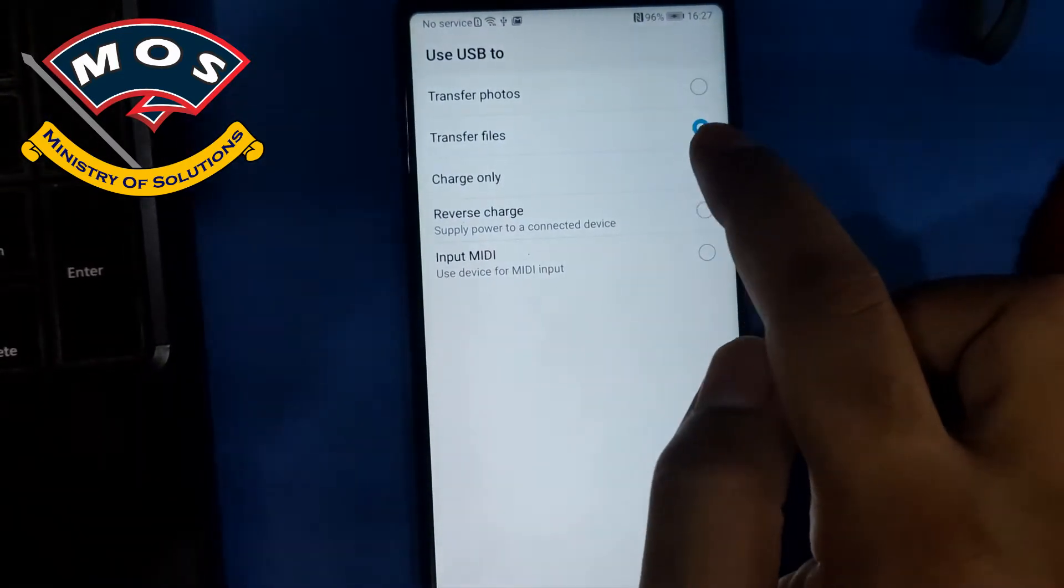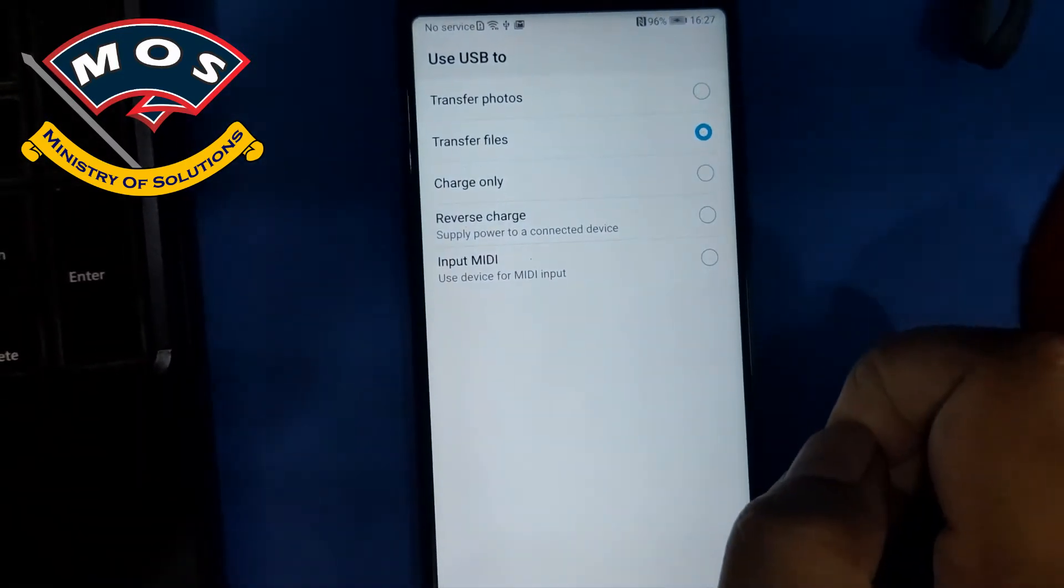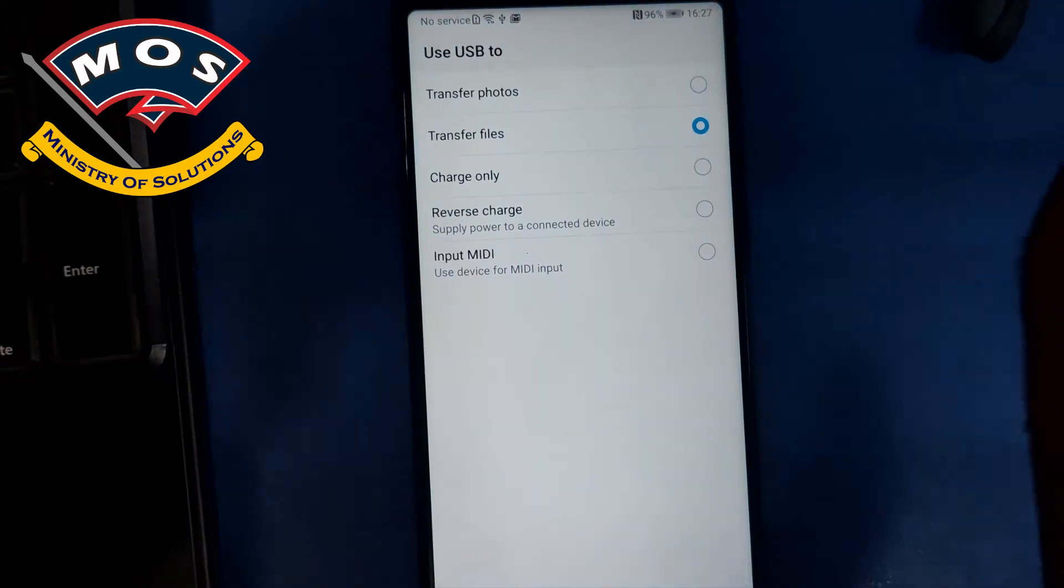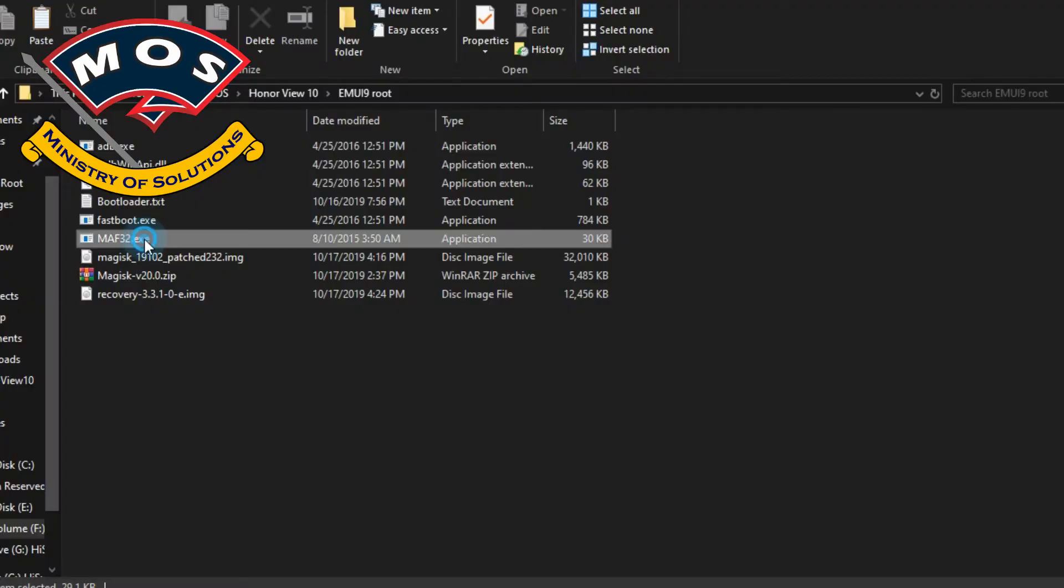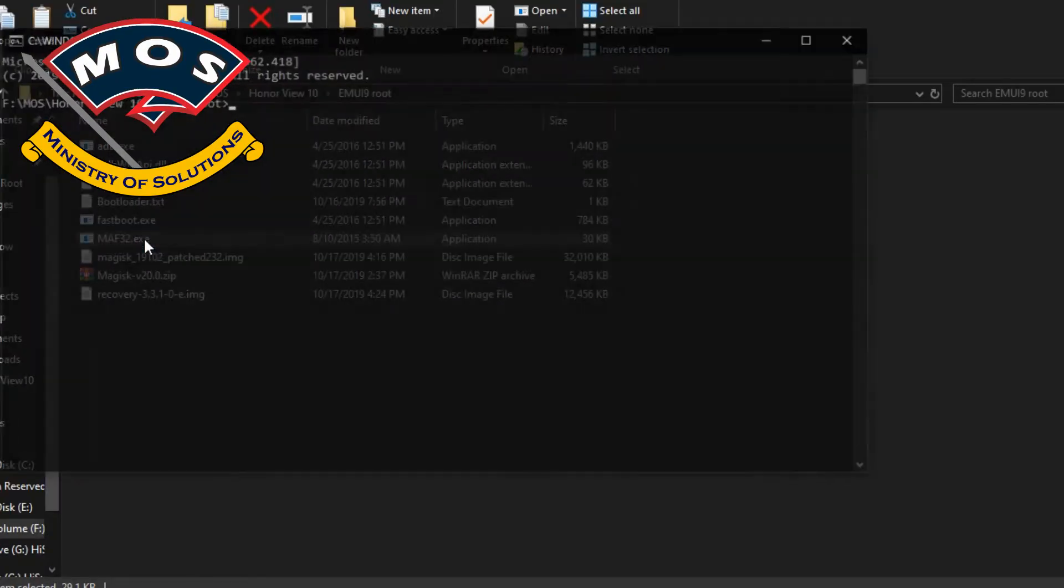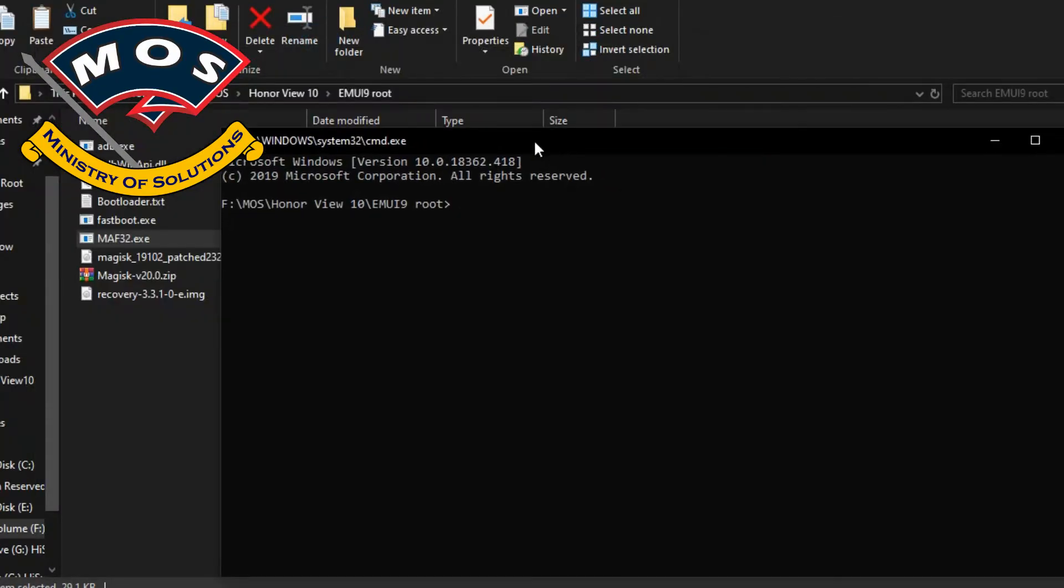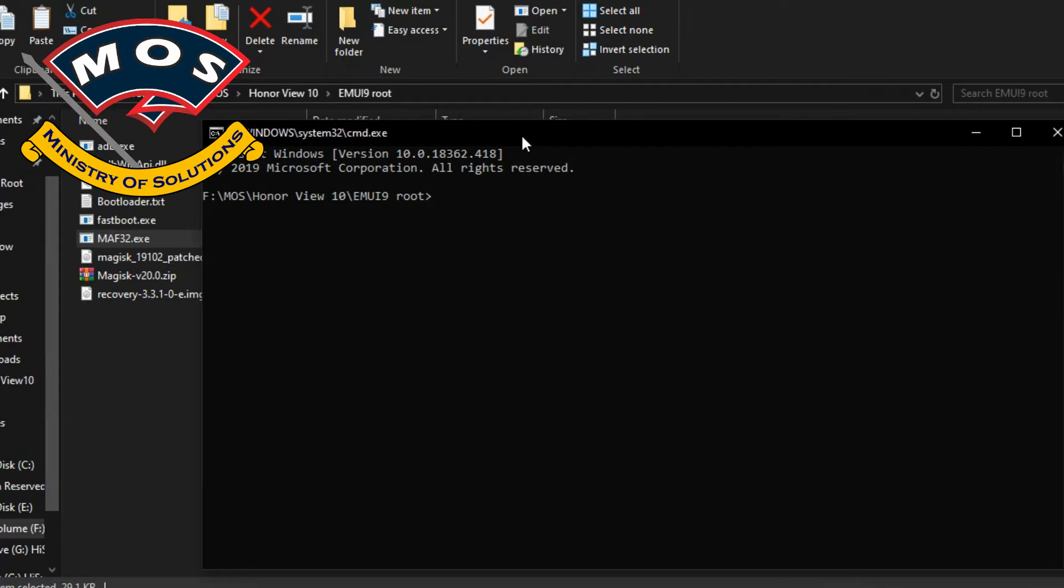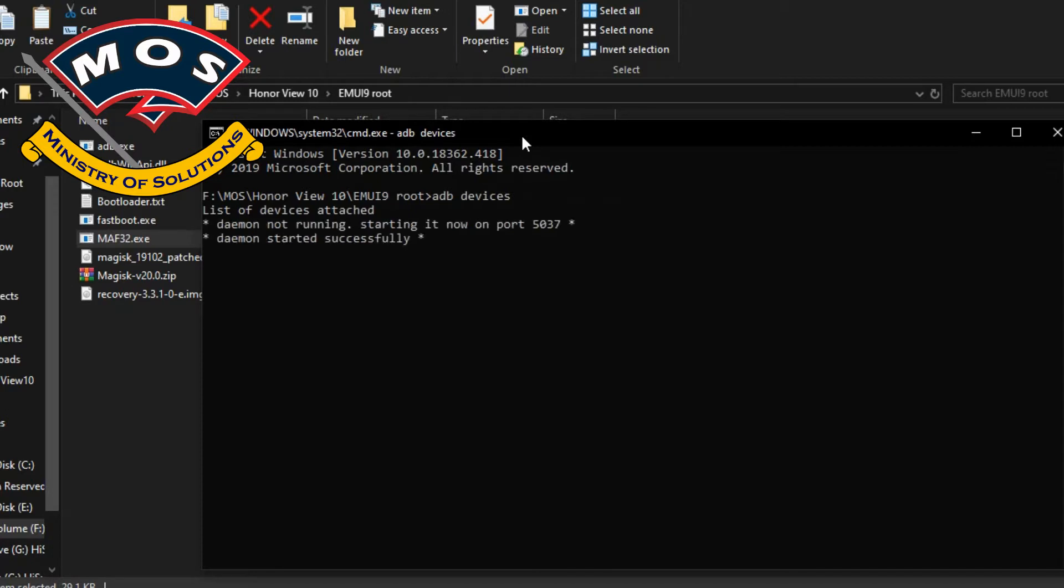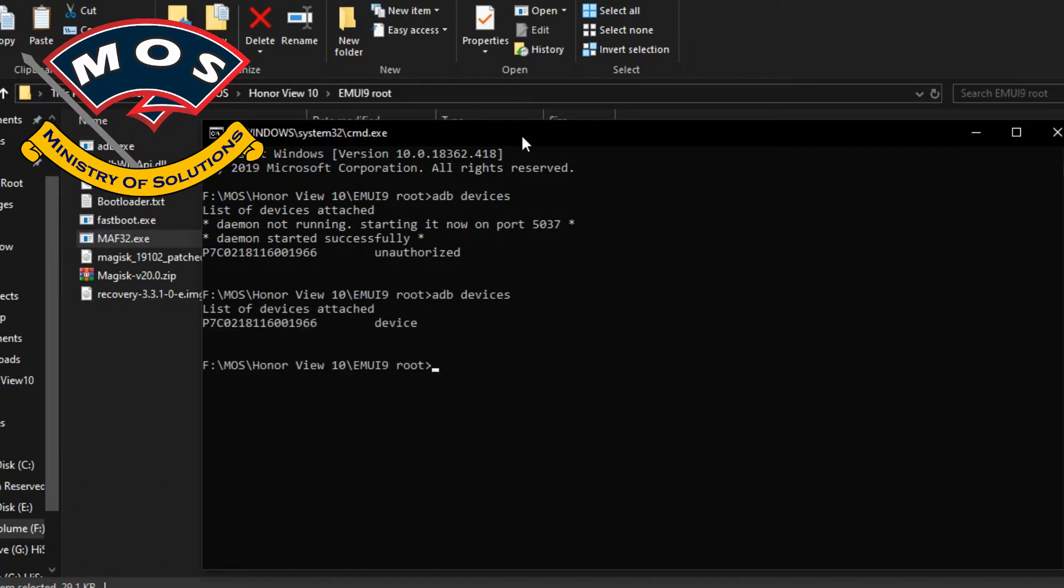Once you have done this, make sure the transfer files option is selected, otherwise USB debugging will not work. Then on our PC we will run the command ADB devices to check the connectivity of our phone if USB debugging is working.